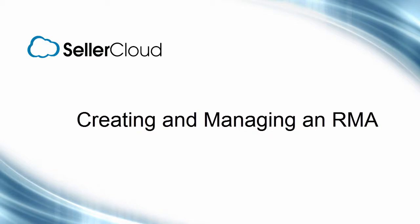In this tutorial, we'll look at how to create a return authorization, otherwise known as an RMA, to manage the order return process.